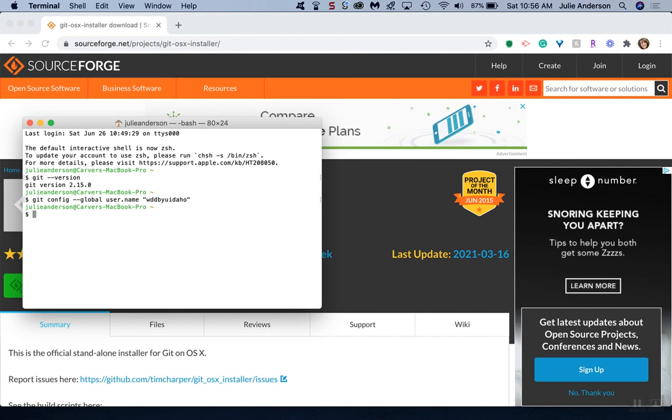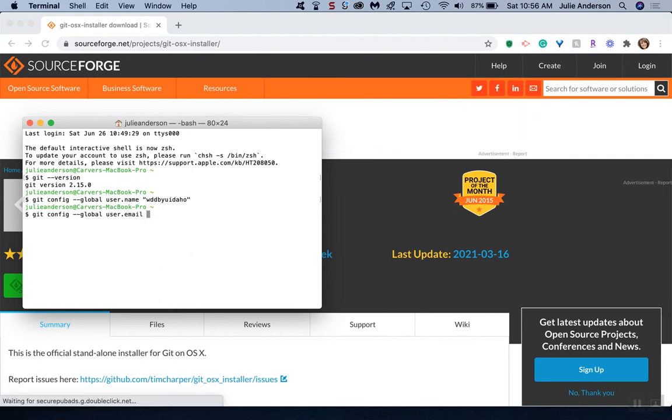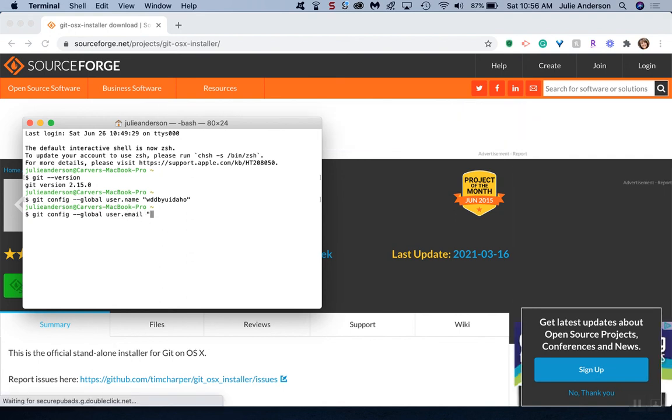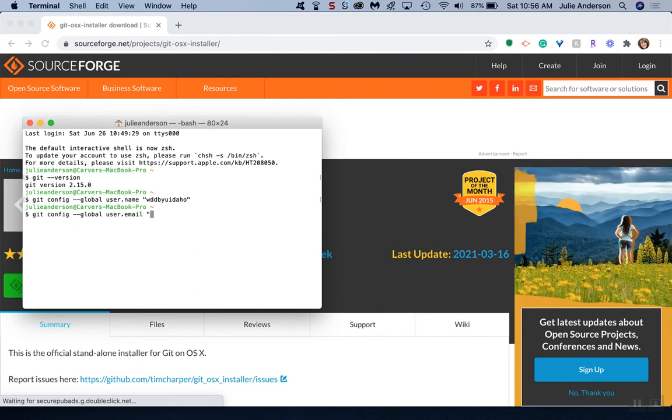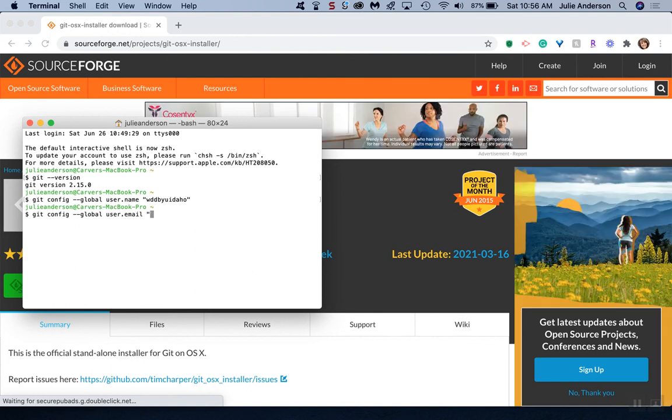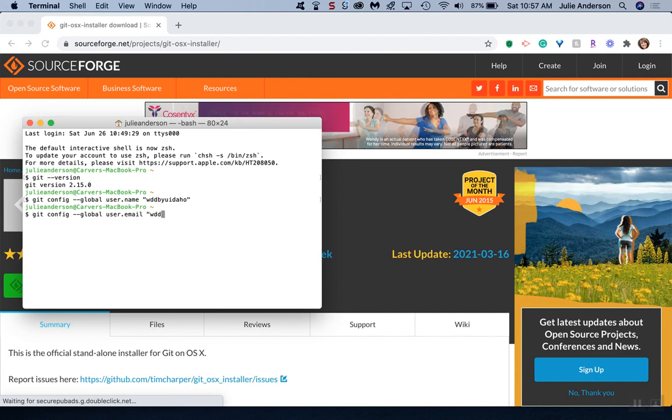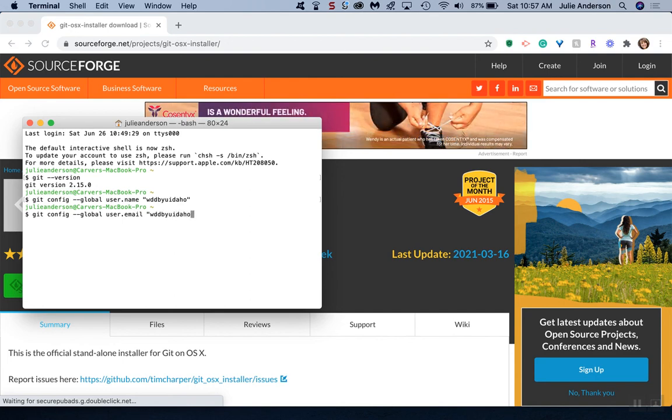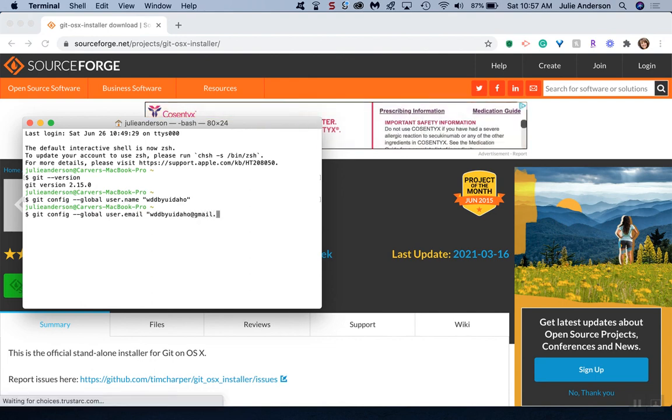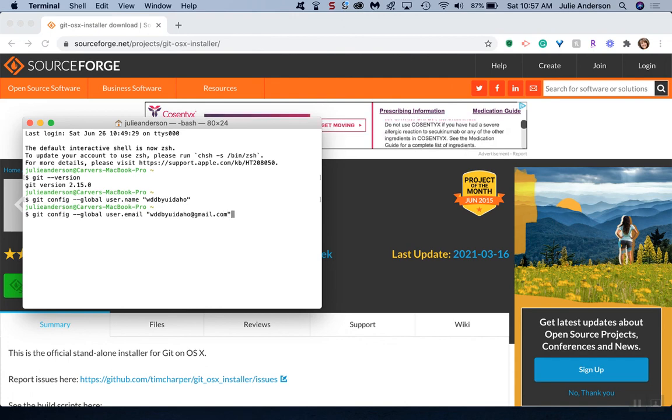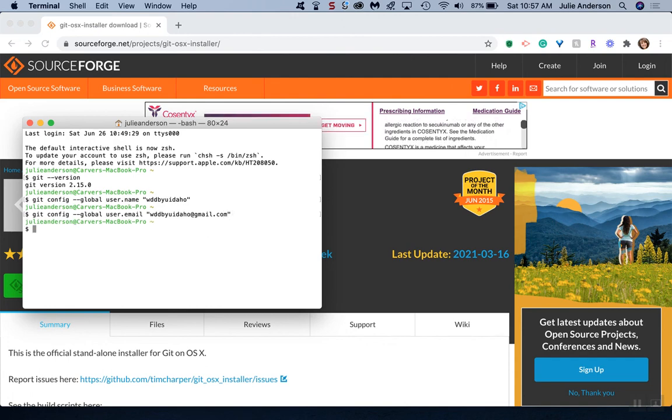One more. I can hit the up arrow to get the last command. This time we're going to be changing the email. In quotes, you'll put the email that you used. This will probably be your BYU-Idaho email. Since I had already used mine, I'm just going to use a different email. Don't use mine, use your own BYU-Idaho email if that's what you used. And hit enter.